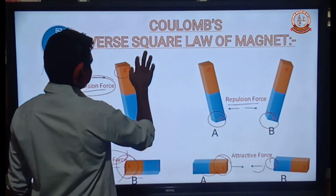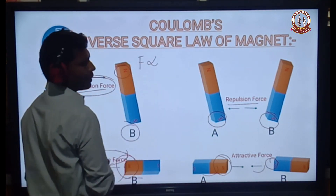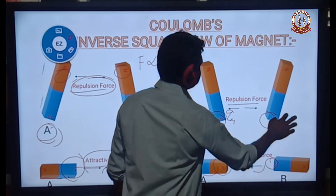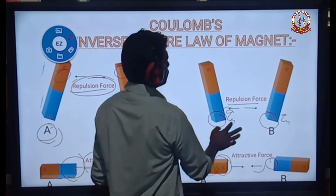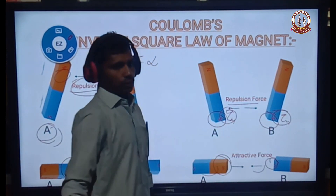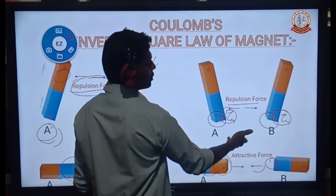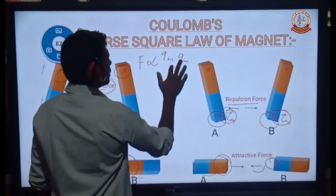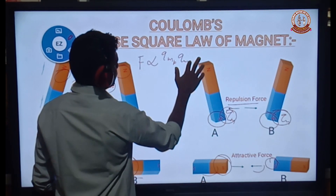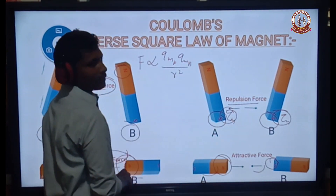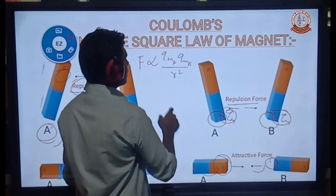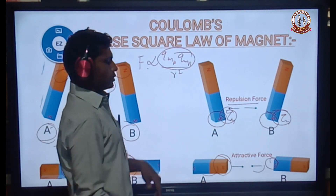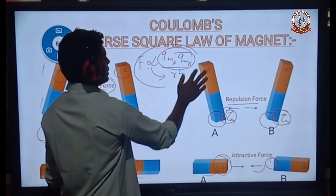To give the equation: F is directly proportional to the pole strength of the two magnets. The south pole has pole strength QM, and another pole has pole strength QM. The repulsion force between the two magnets: F is directly proportional to QM_A times QM_B divided by R squared. The force is directly proportional to the product of the pole strengths of the two poles and inversely proportional to the square of the distance between them.